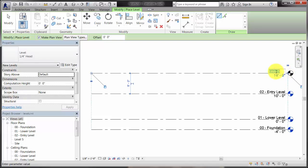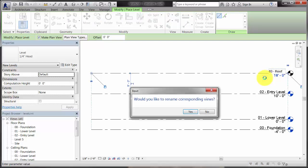When you change the name of a level, the corresponding views in the project are changed as well.